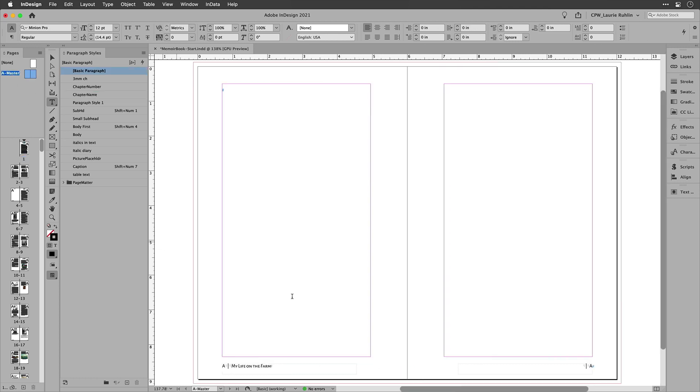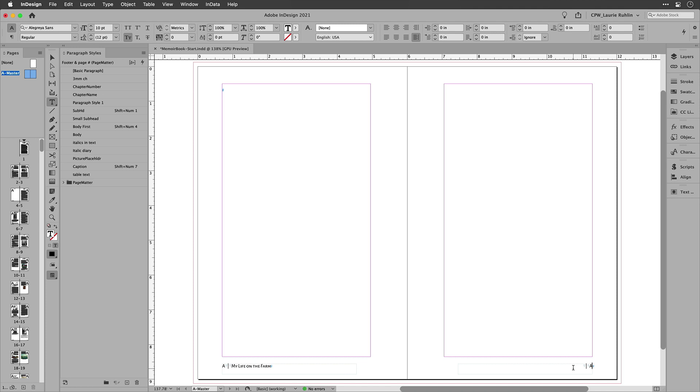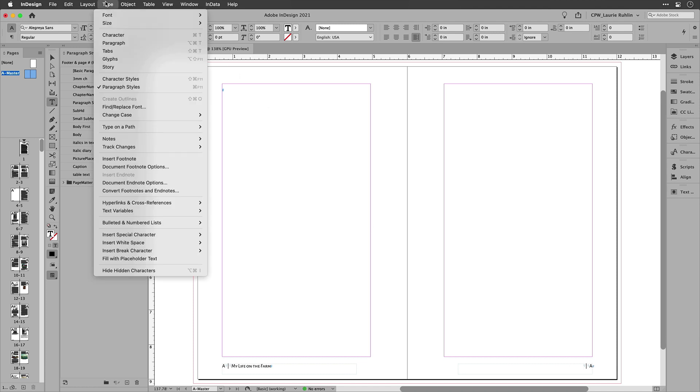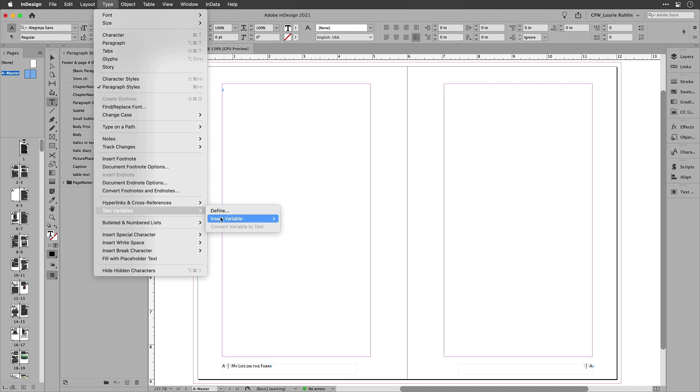So I'm going to switch over here to the master page and put my cursor down in the footer, and I'm going to insert in a text variable. Now, before I can insert in the variable, I need to define it.